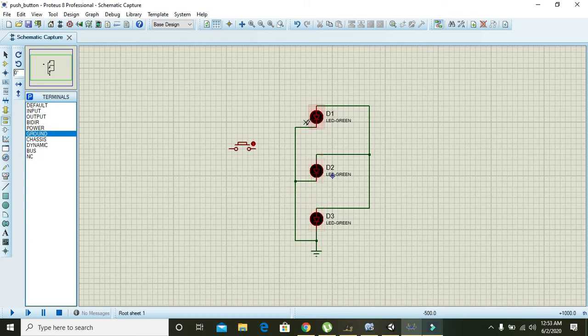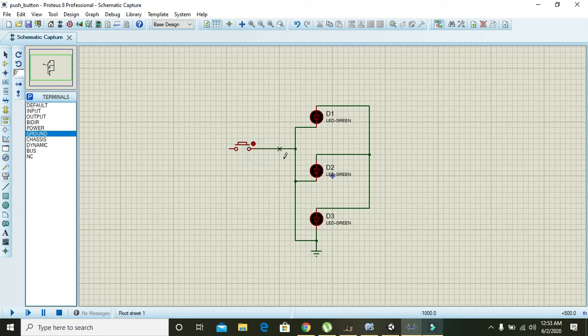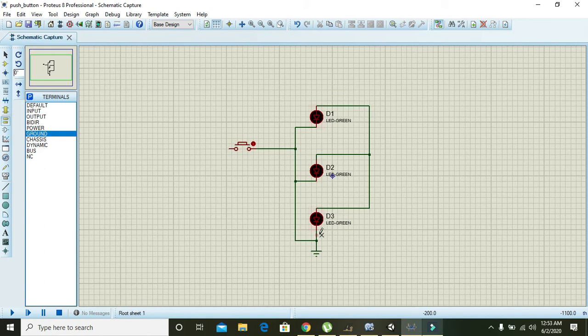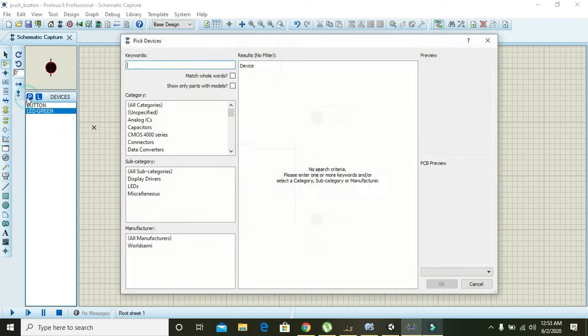Okay, now attach here the button on one side. Now these LEDs are in parallel with each other, but with the switch they are in series. So you can also take one battery to power it.